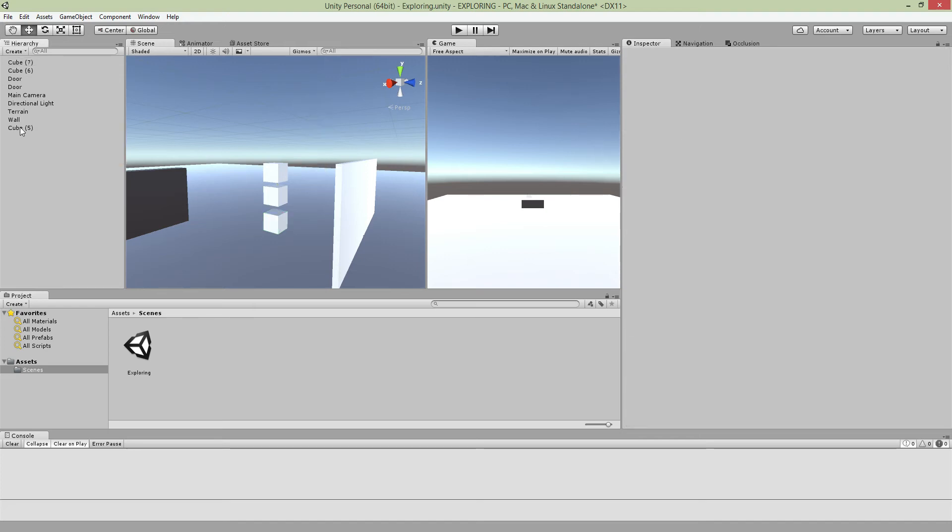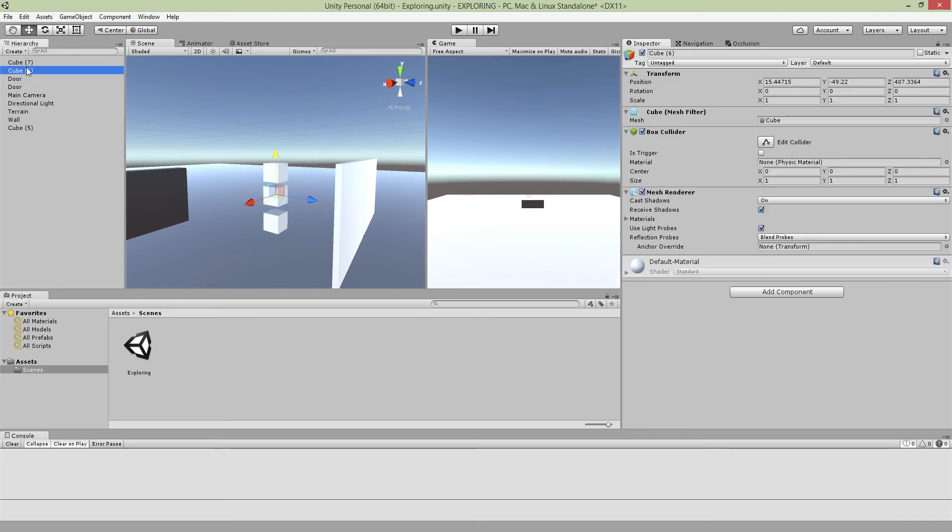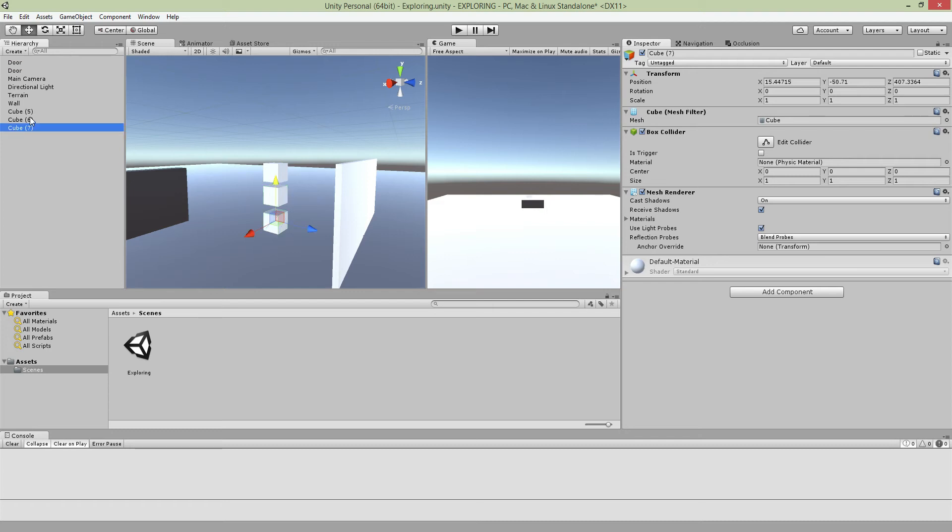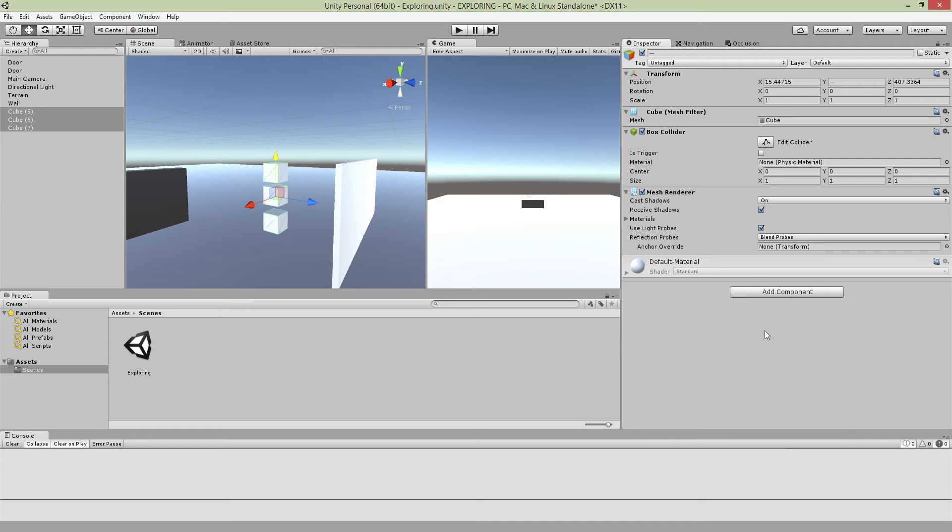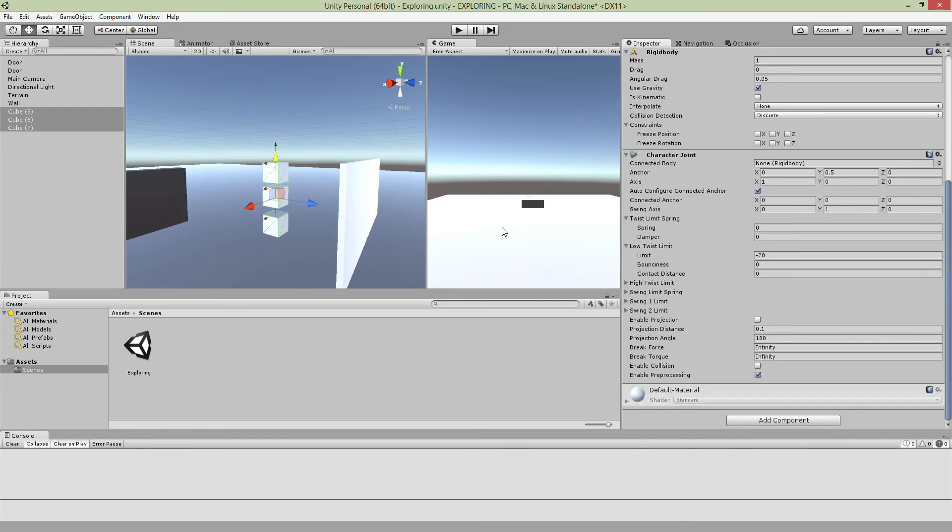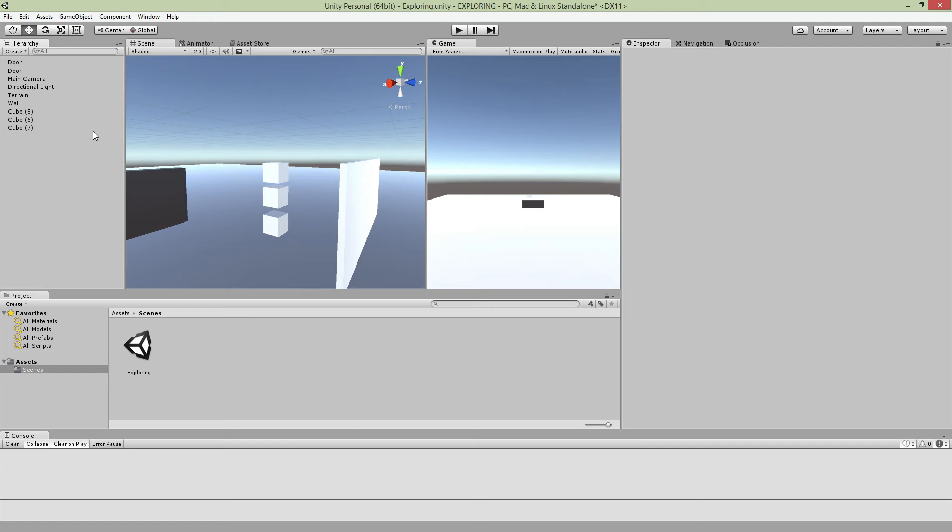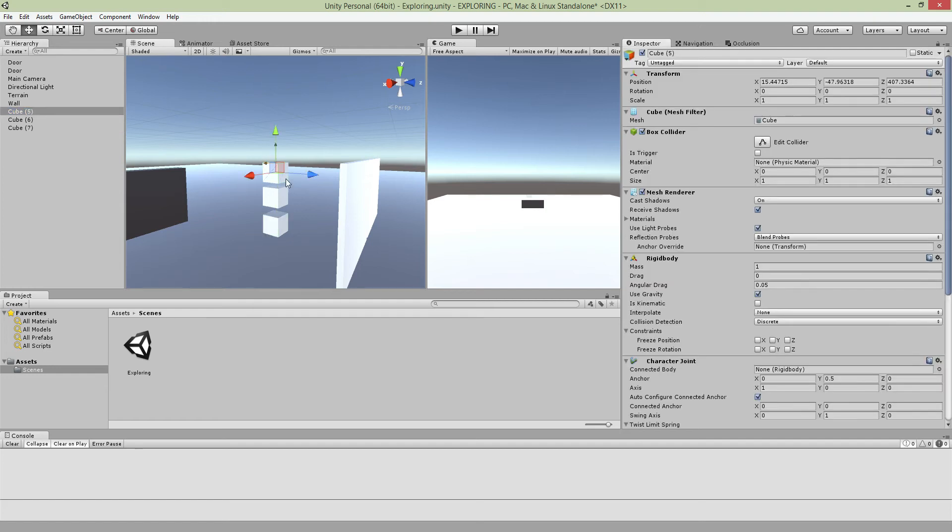Once you make these cubes what you want to do is there's no scripting required, all you need to do is just add Character Joint. Once you add Character Joint there's this thing called connected body. All you need to do is set their connected body to where they are. For the top one there is no connected body but for the rest there is, because there's nothing for you to connect for this.